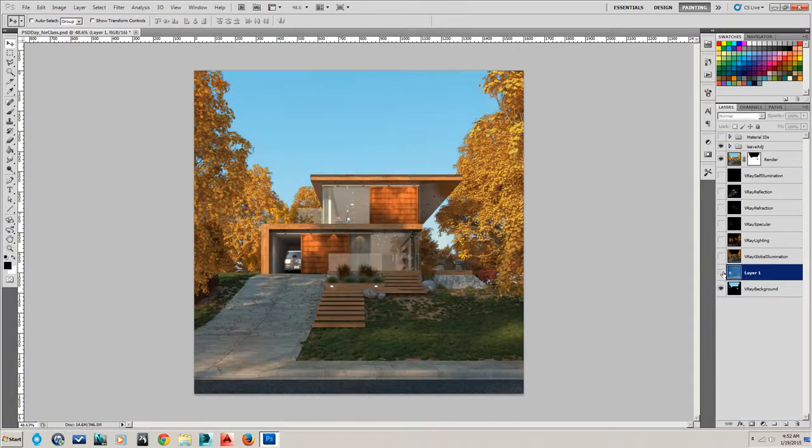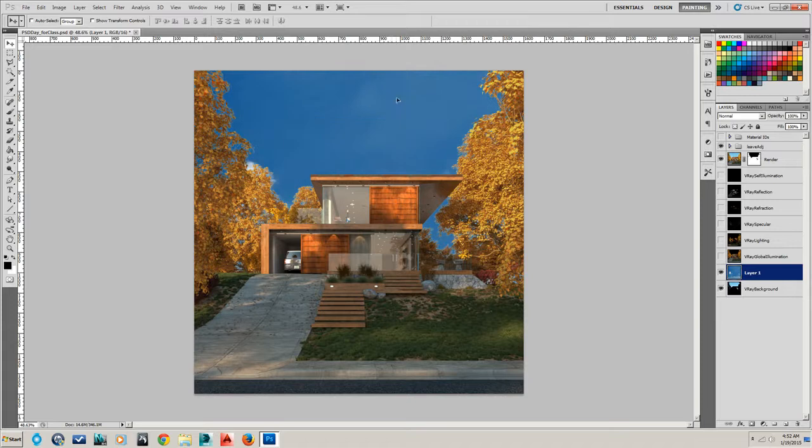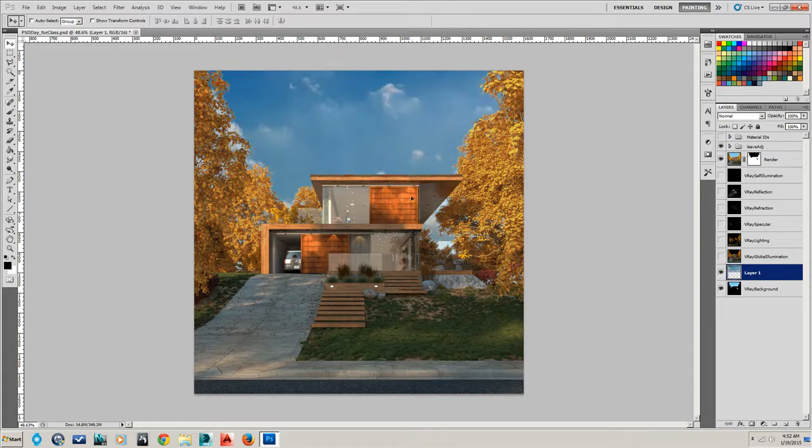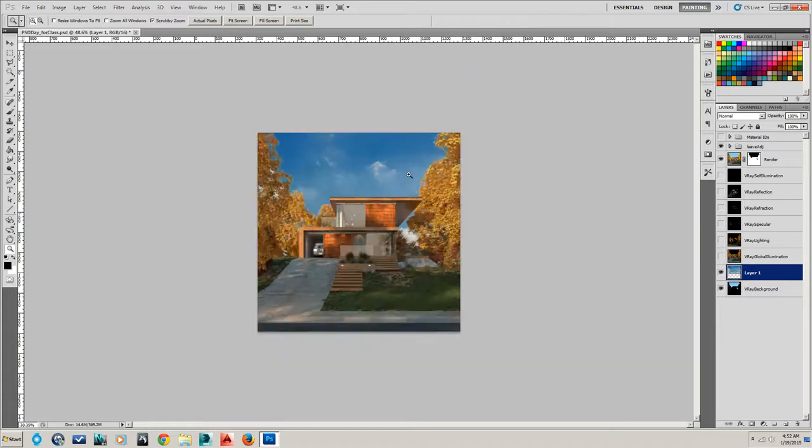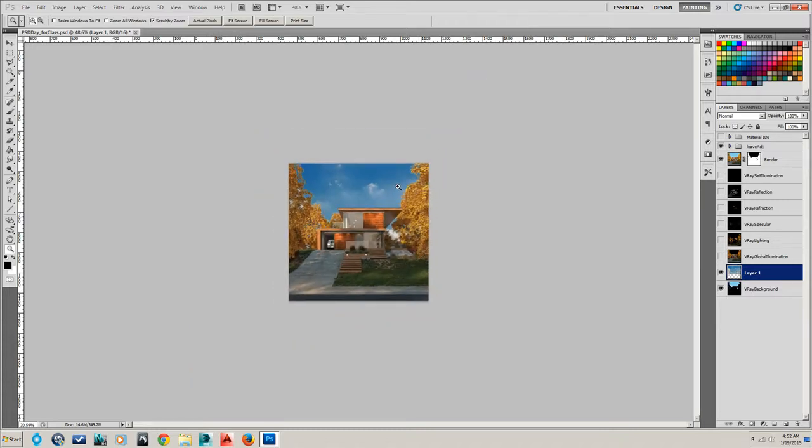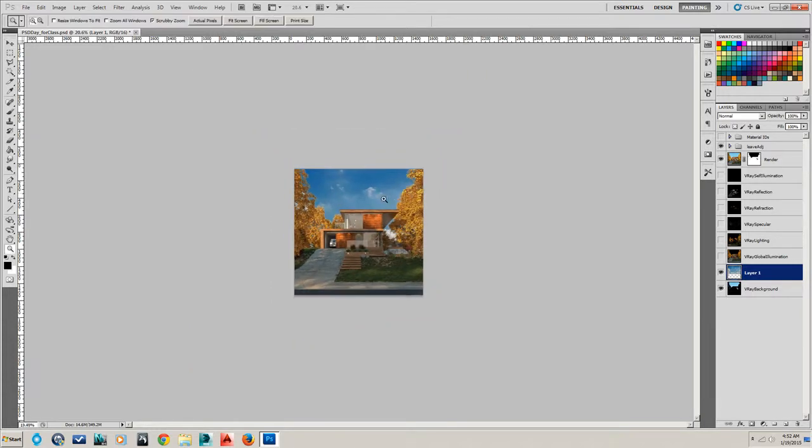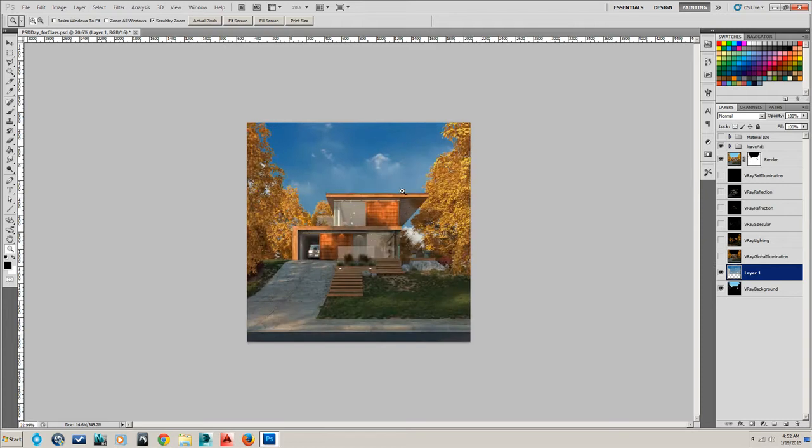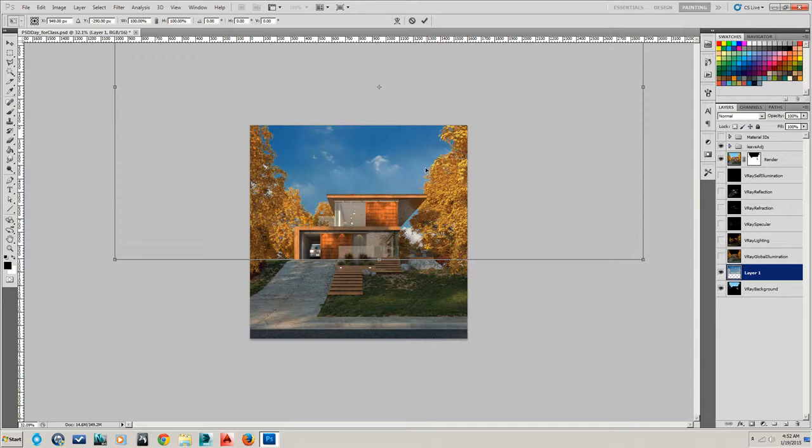We can see now it's being applied over the top of that V-Ray background. And in the Move tool, we can move it into place. Again, zoom out by dragging left and holding Z.